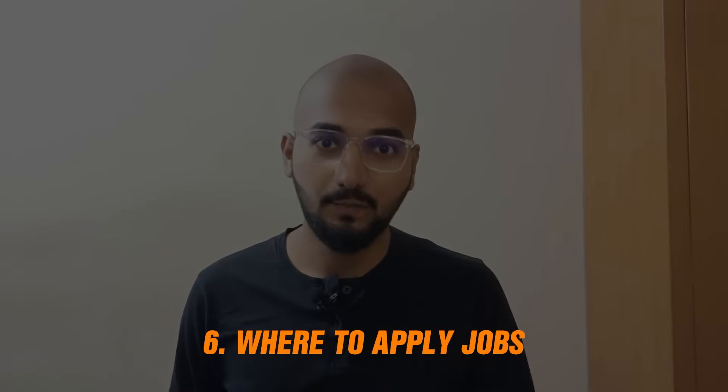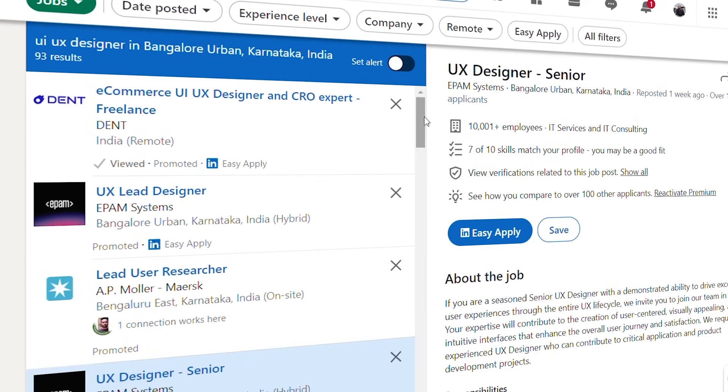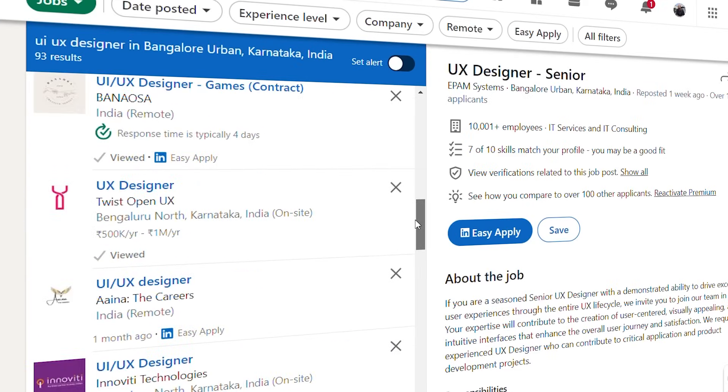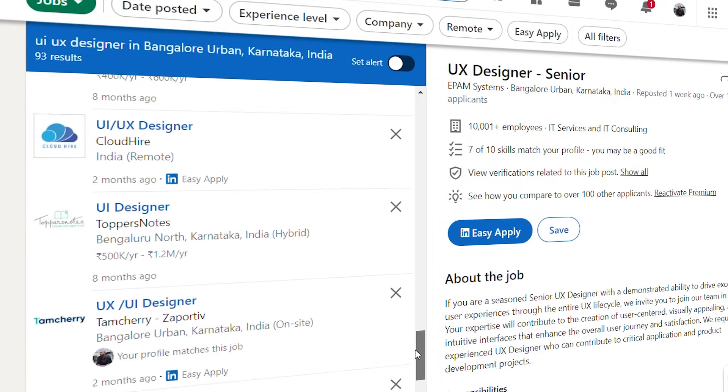Number 6: Where to apply for jobs. Once you have everything ready, you can start applying for jobs on platforms like LinkedIn, Naukri, Indeed, Glassdoor, etc. Work on a strong, proper resume. Study different job guidelines and listings. The salary may vary but your skill level is what matters most.